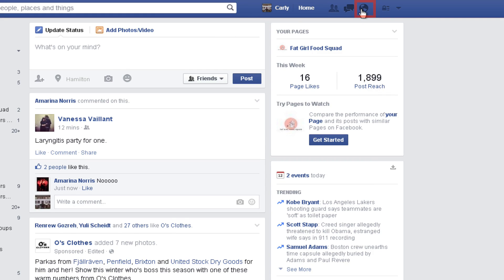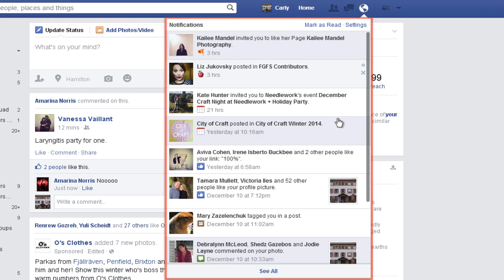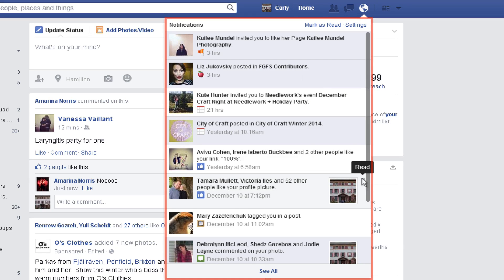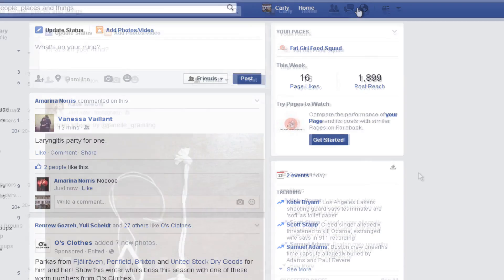If there's any activity on Facebook involving you, it will show up in this little globe with a number beside it. Clicking the globe will show all of your general notifications, such as being invited to like pages, new posts to groups that you're a part of, changes to events, and many more things, such as if people like or comment on your updates.